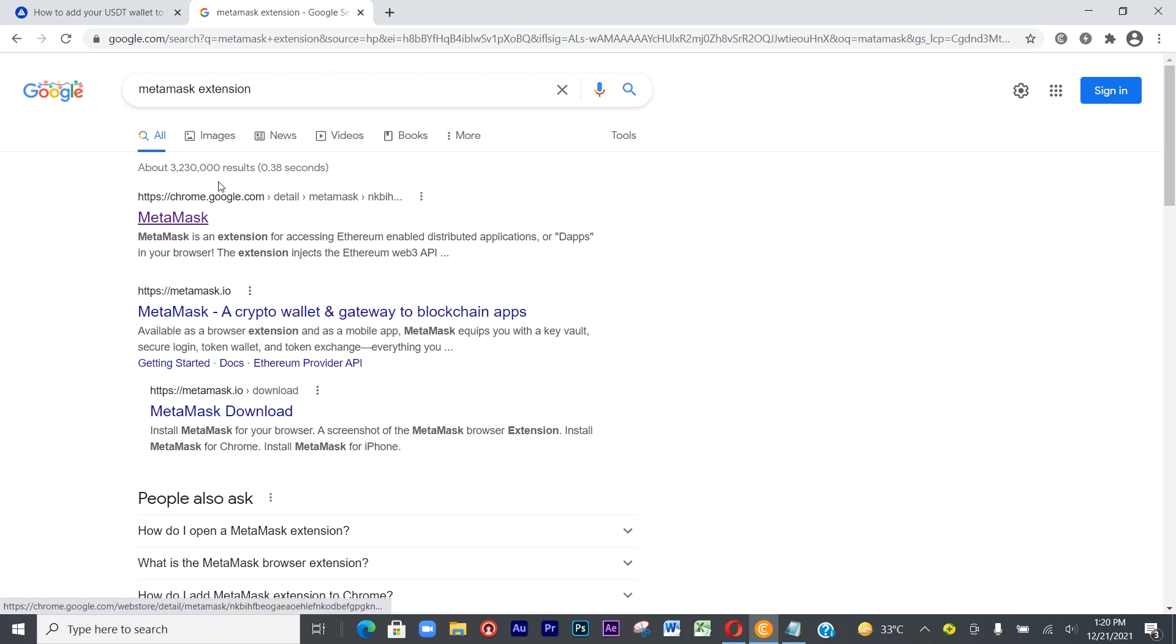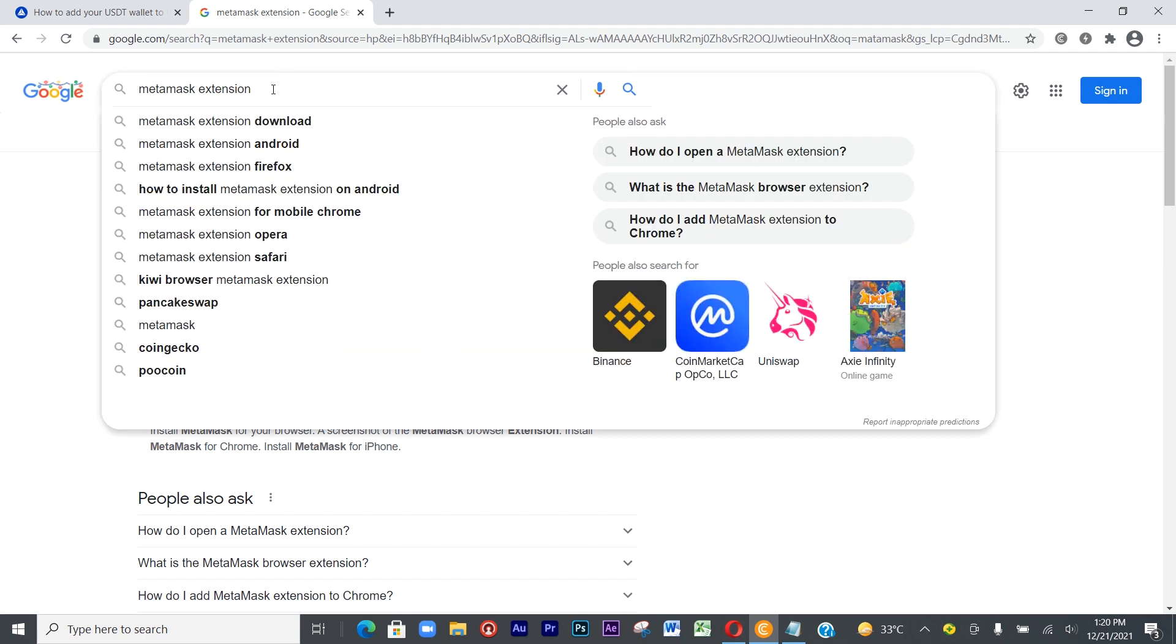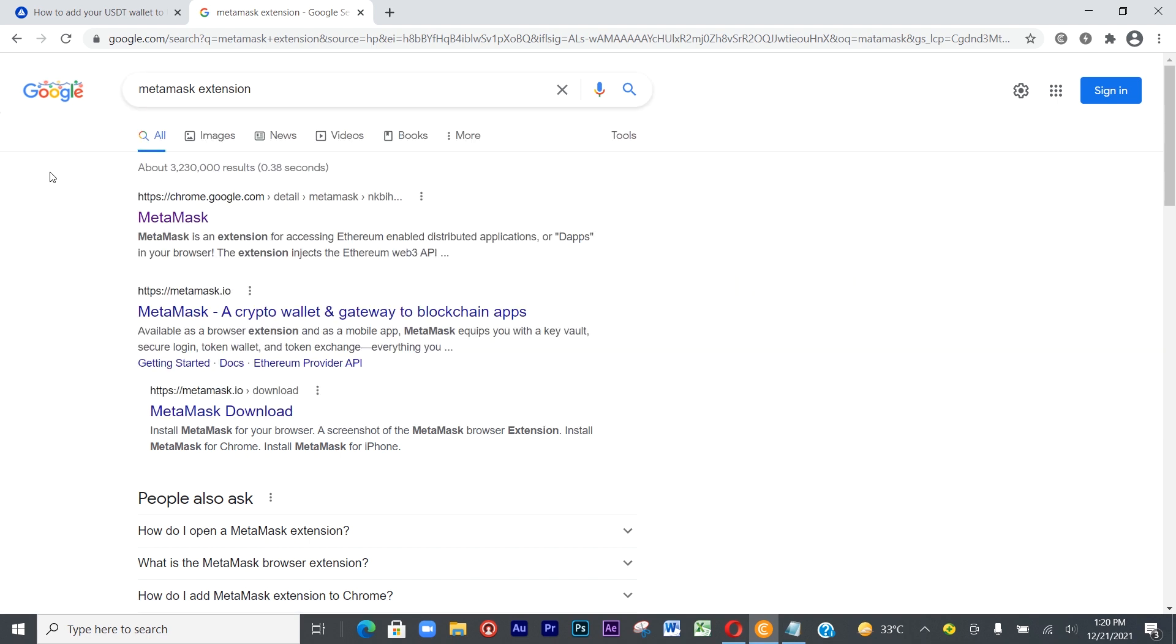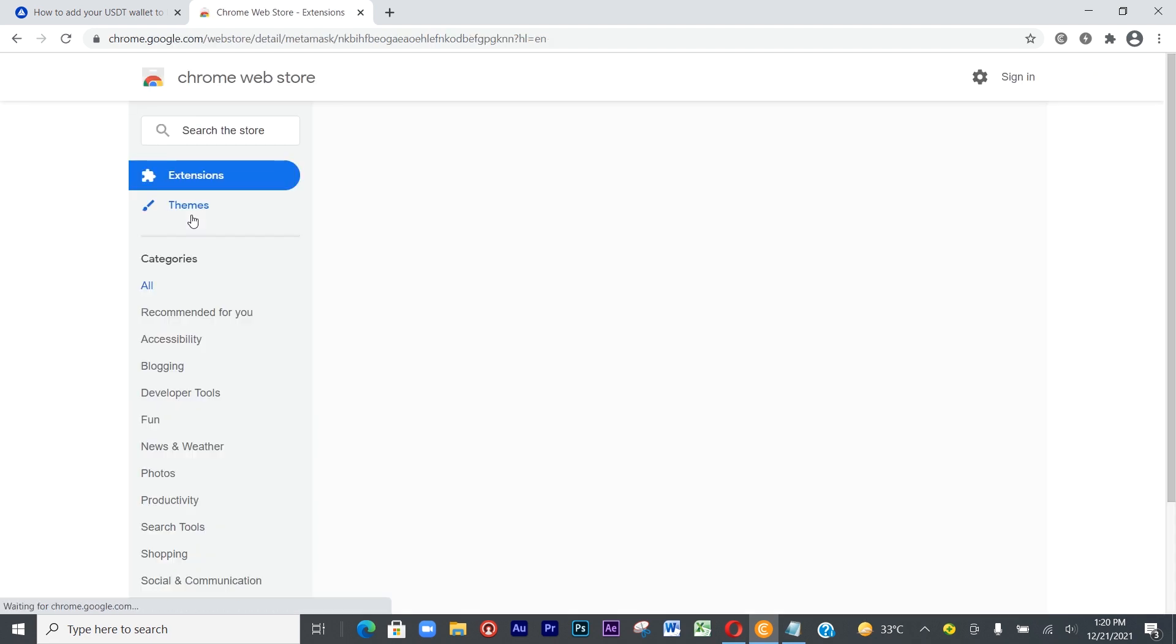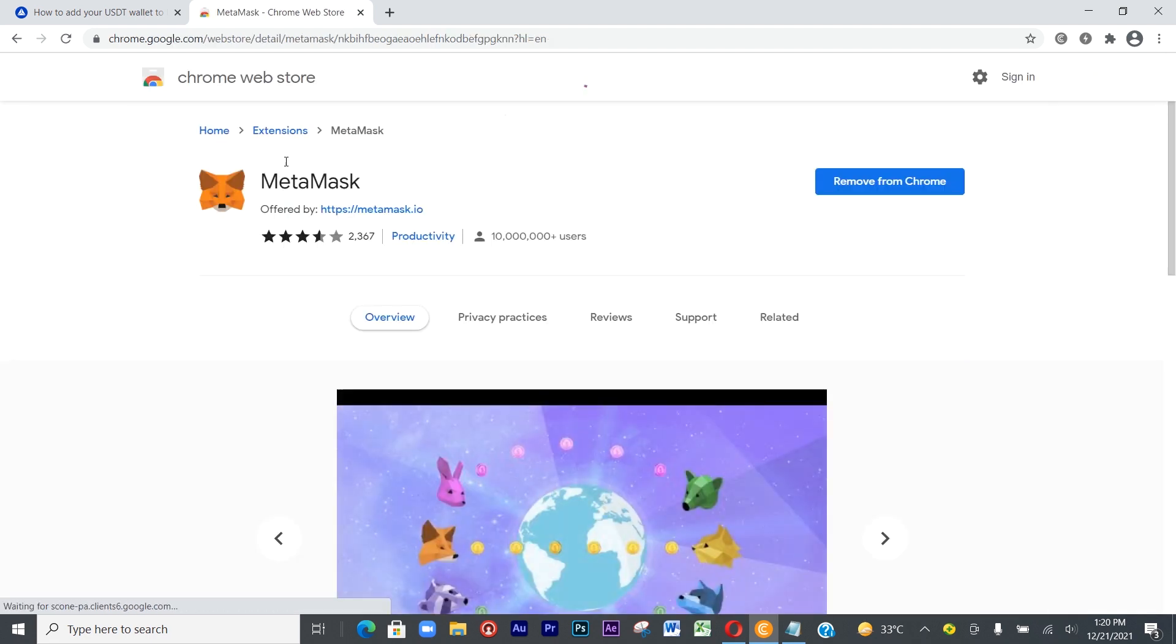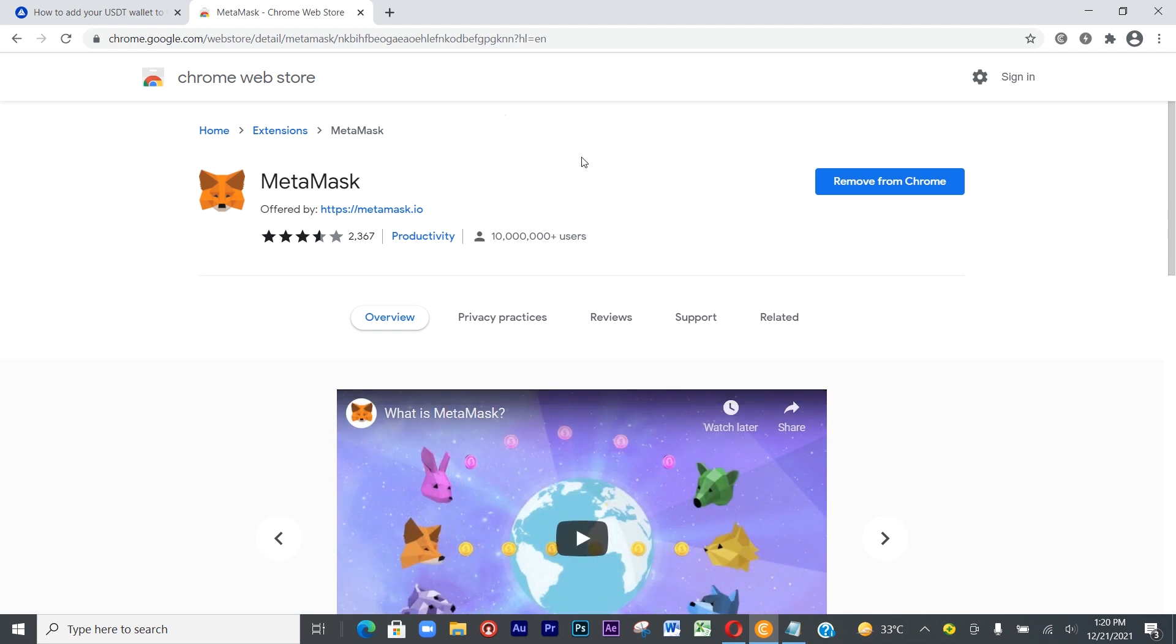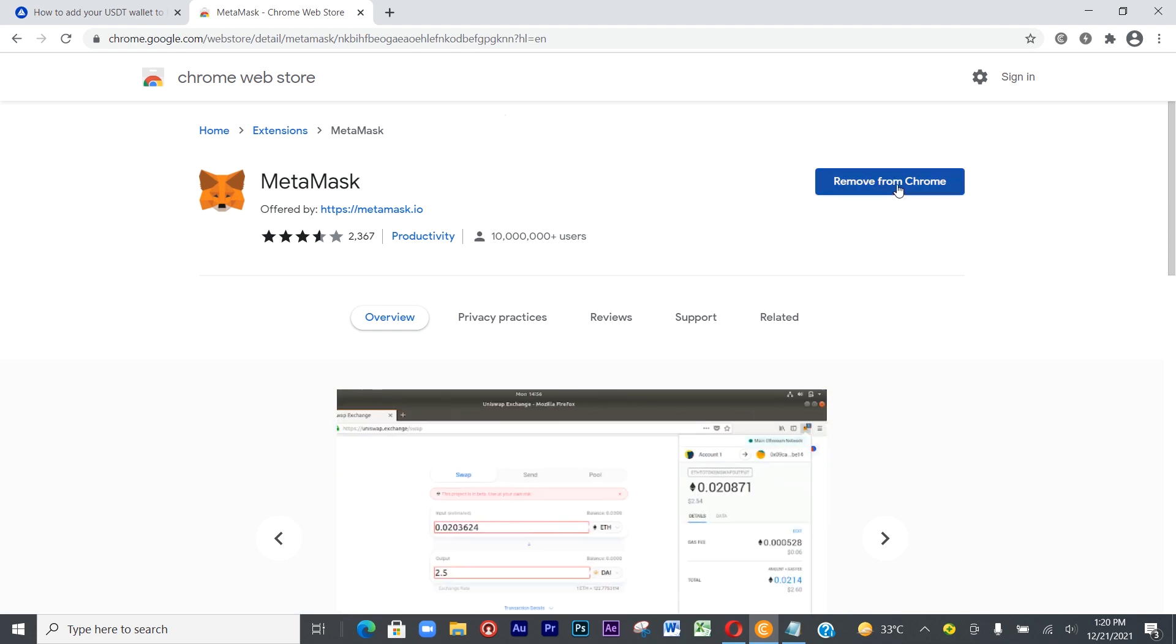Since we are putting this on Chrome, click on MetaMask and it will show us the Chrome Web Store. I already have it, so instead of 'Install' you'll see 'Remove from Chrome' for me.